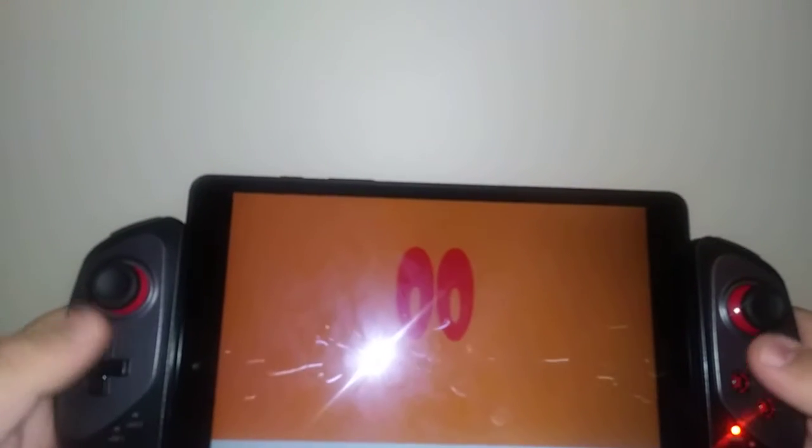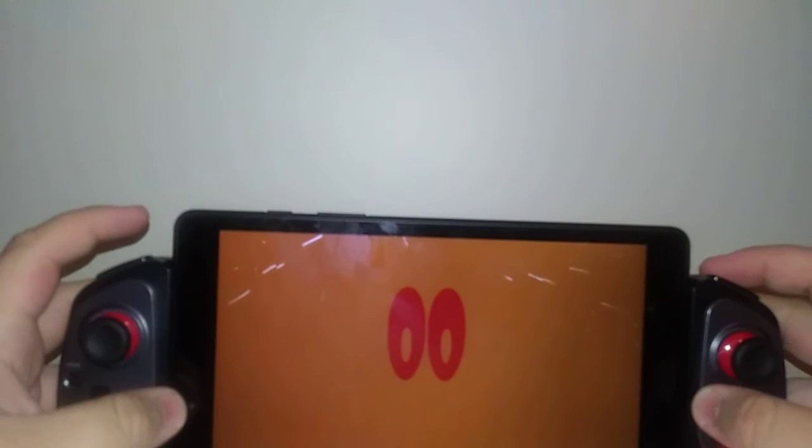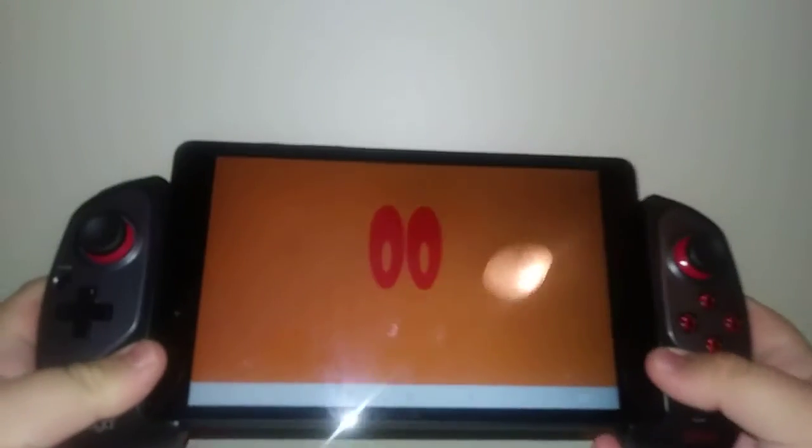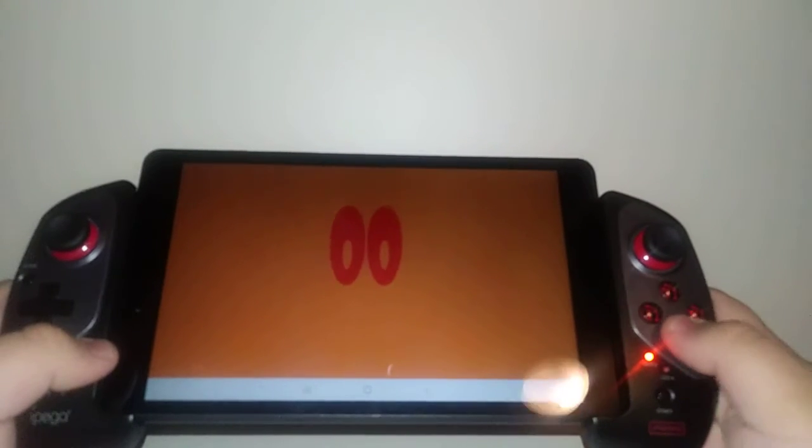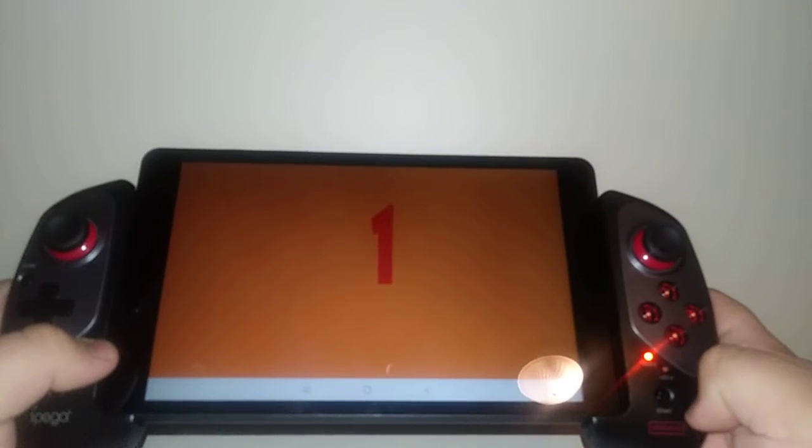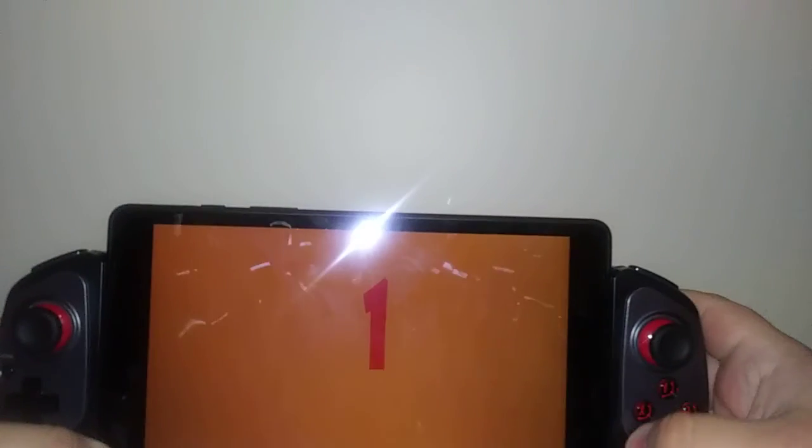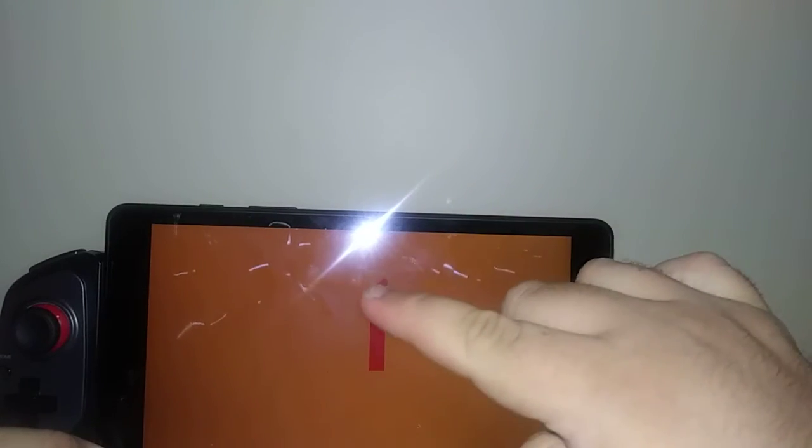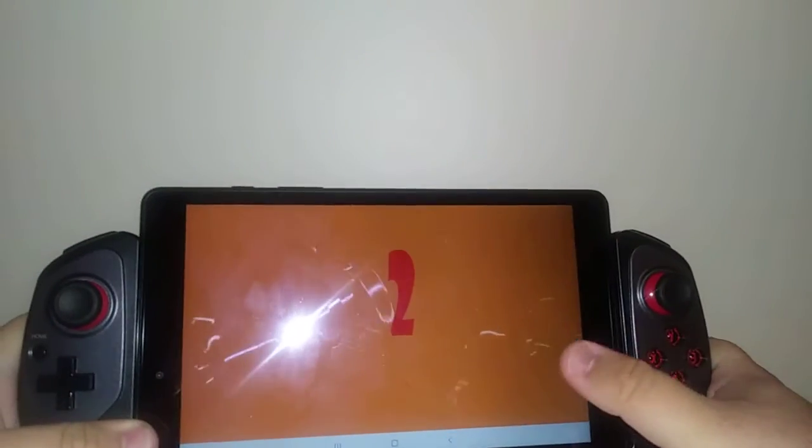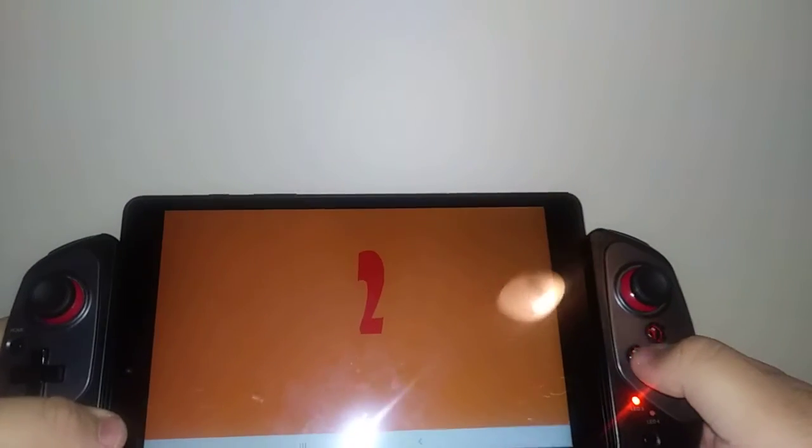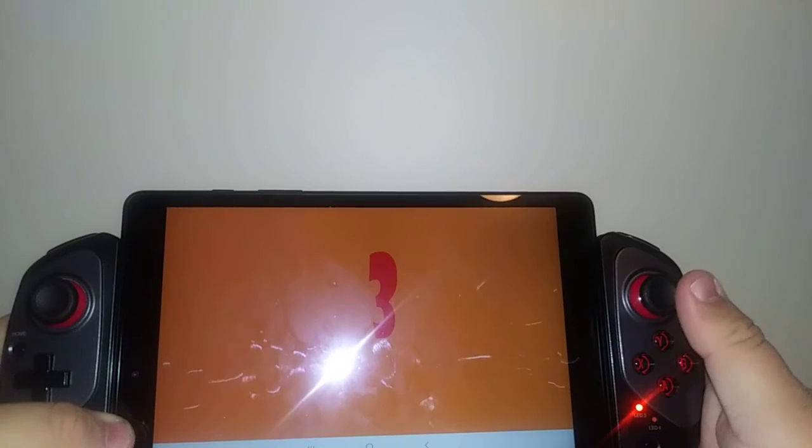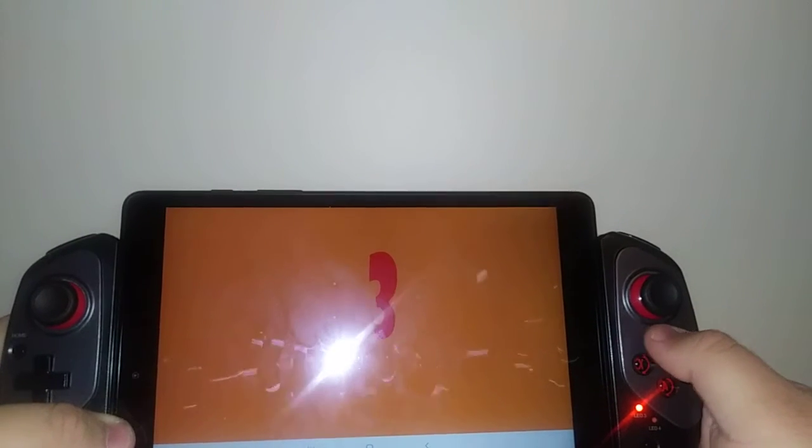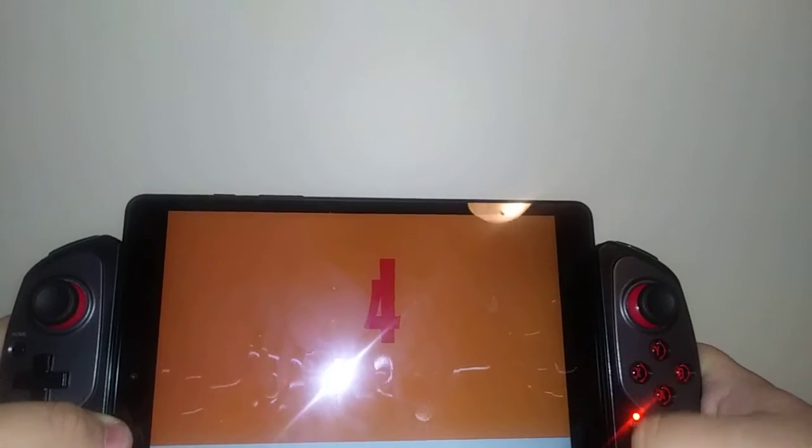There's a software for game developers to know the number of the buttons. For example, I press the A button, the A button is button number one. The B button is button number two. The X button is number three button. The Y button is number four button.